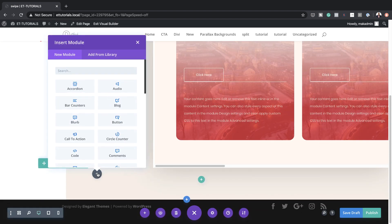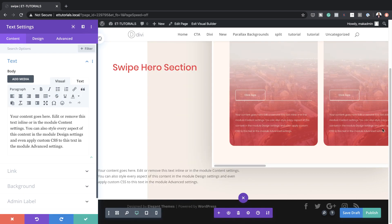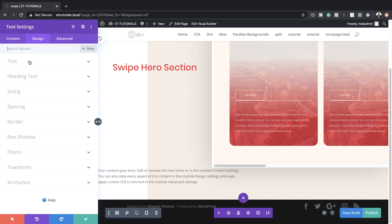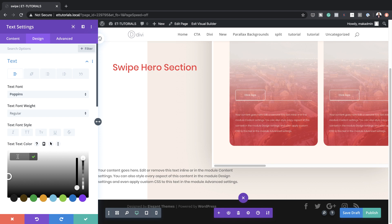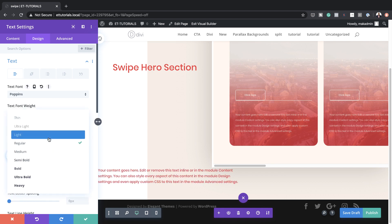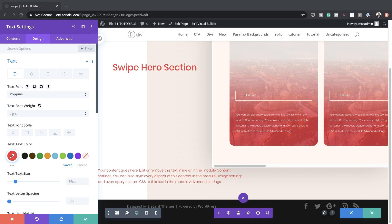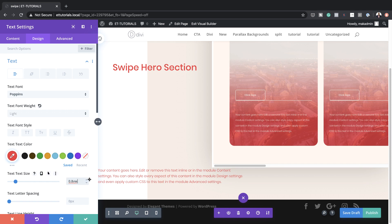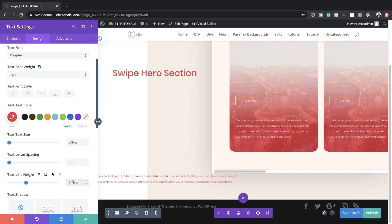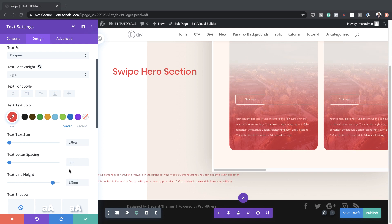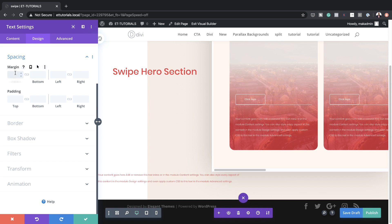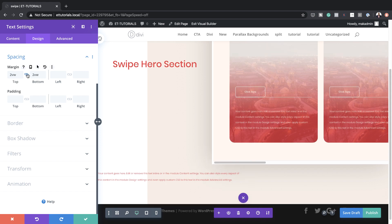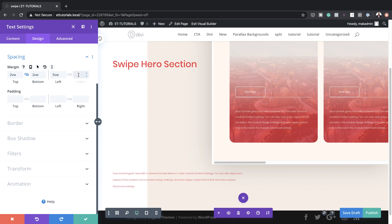Next, we're also going to add a text module to column one. Let's work on our styling — under Text, we're going to set this to Poppins, set our color, set the font weight to Light, set our size to 0.8VW, and add a line height of 2.8. Then I'll scroll down to Spacing and set the top and bottom margin to 2VW, the left margin to 5VW, and the right margin to 13VW.